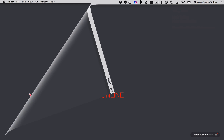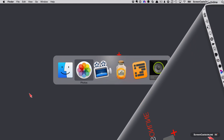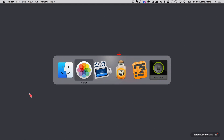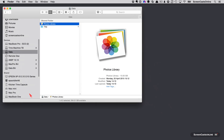Just to remind you how I have this set up: if I go across to the Finder, this is my Photos library. It's 10 gigabytes, it's on my data partition, and it contains all my irreplaceable photos.